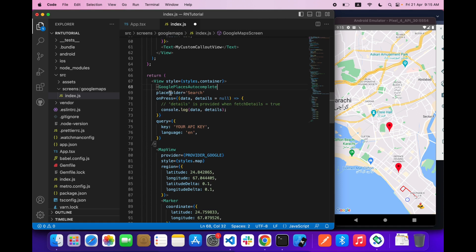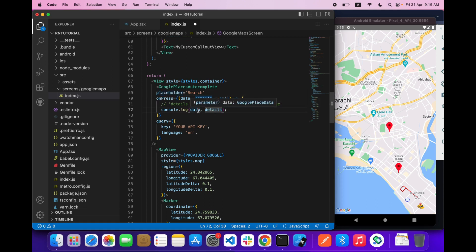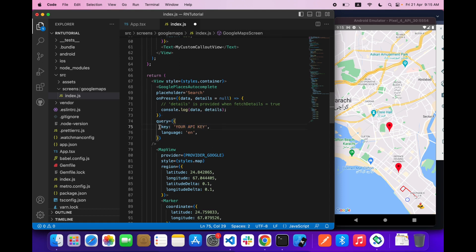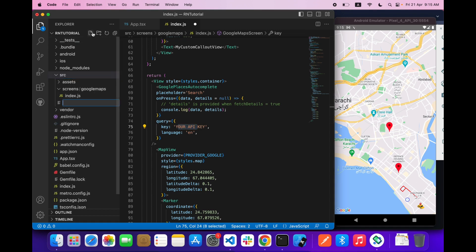As you can see, it will take a placeholder and then on press when you press on any address it will give you the details and the data. The most important thing is your API key, so you have to pass your API key.